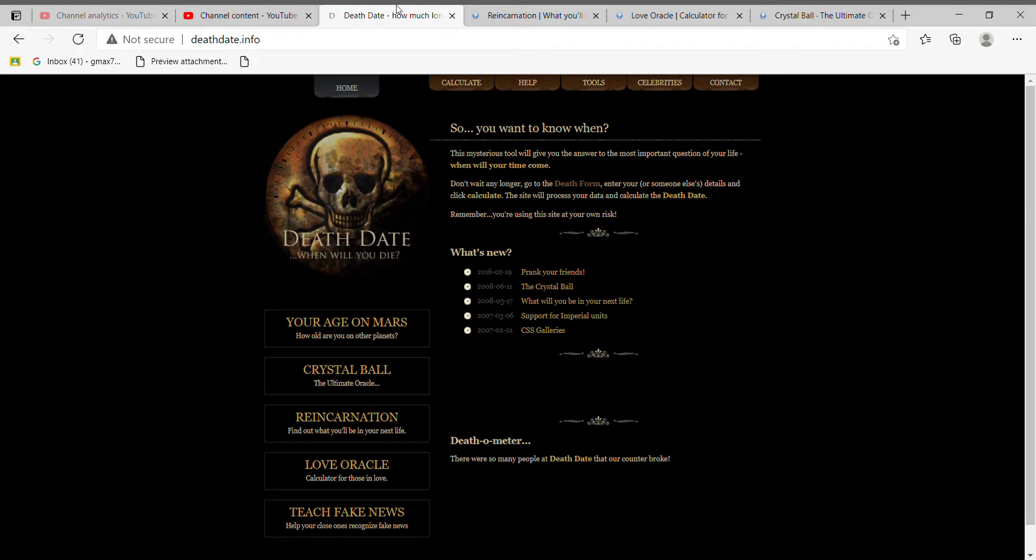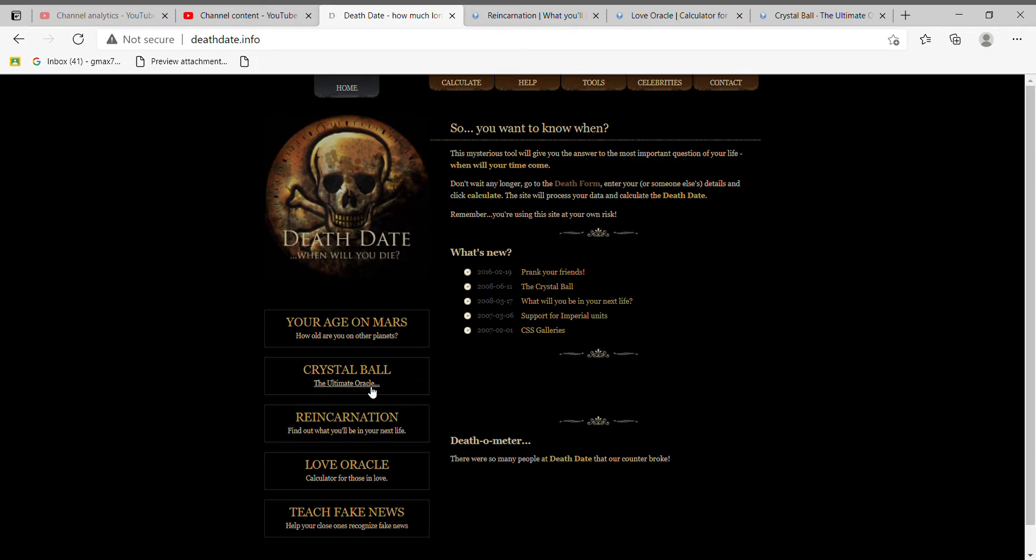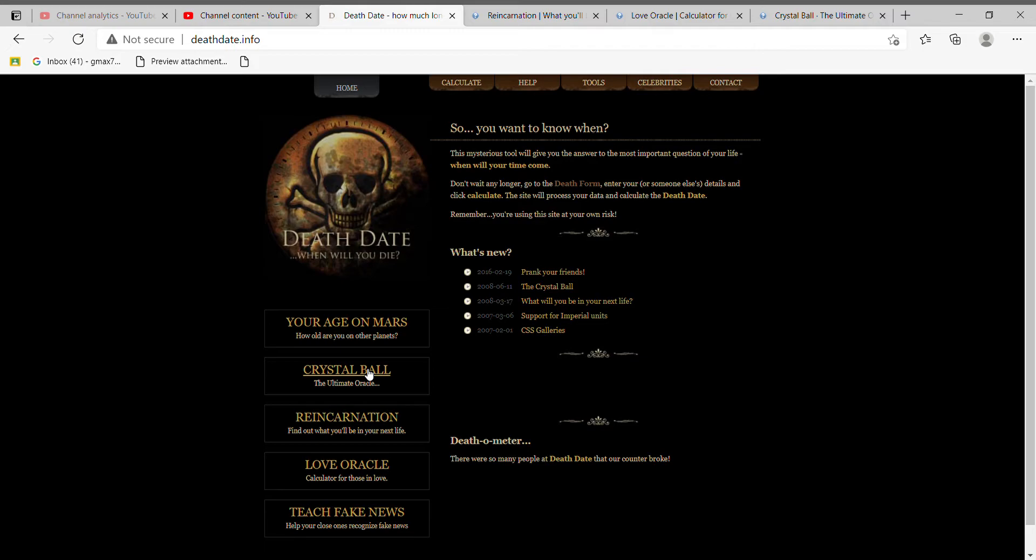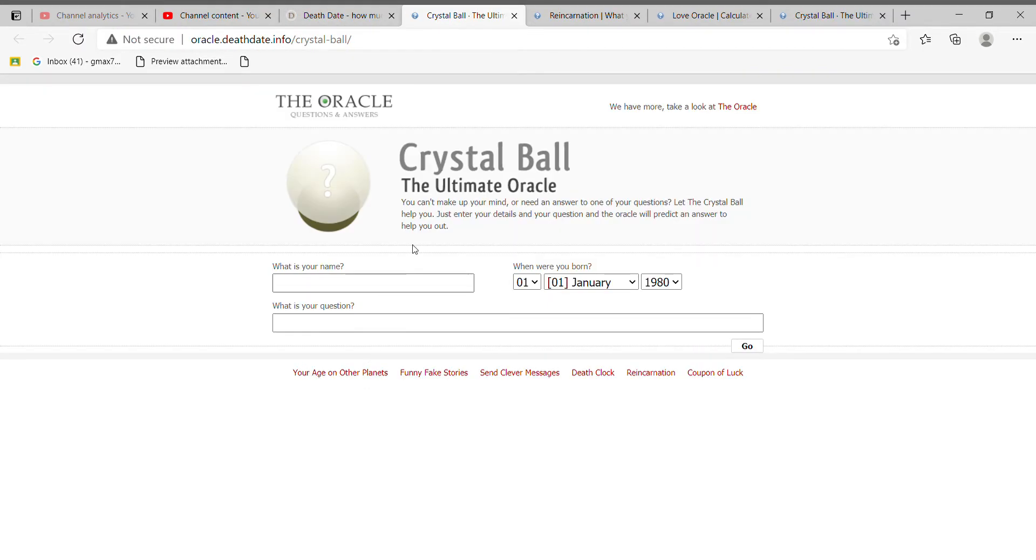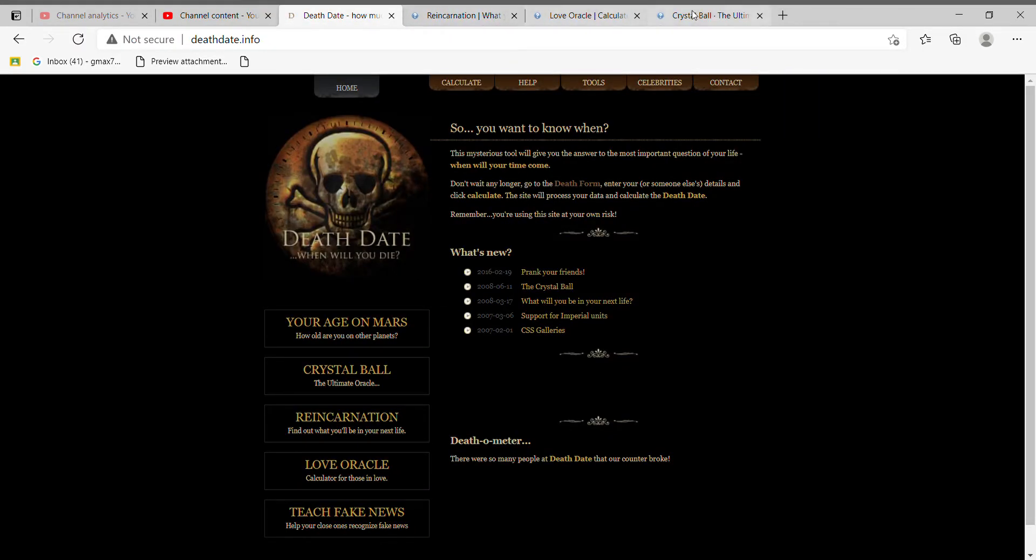Okay, let's get on to it. So first one we're not gonna be doing this one or this one because it's kind of boring. We're only gonna be doing the middle three guys: Crystal Ball, Reincarnation, and Love Oracle.